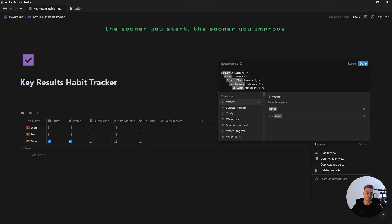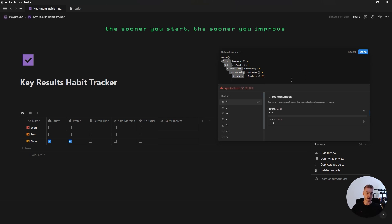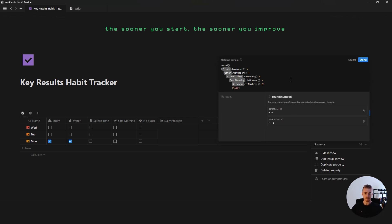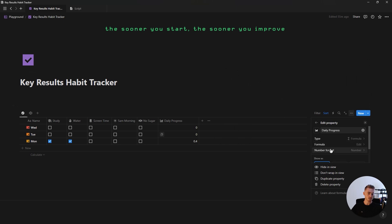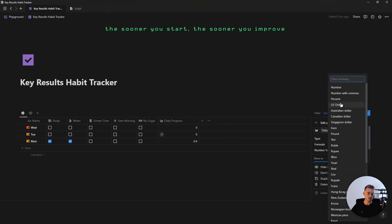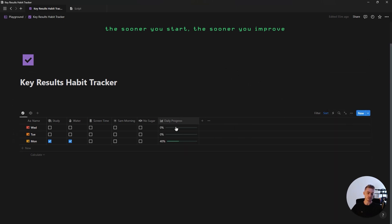The last thing to do for this formula is get rid of the decimals: add a round function at the beginning, add a closing bracket at the end, multiply everything by 100, add another closing bracket, and divide everything by 100. Click done, change the number format to percentage, and select the progress bar — you'll now see a progress bar showing your total daily habit progress.